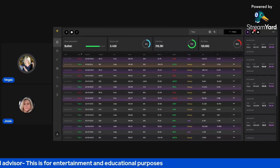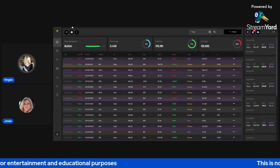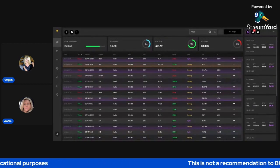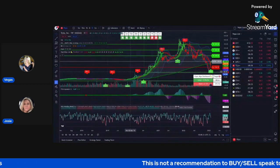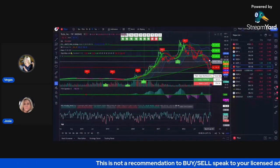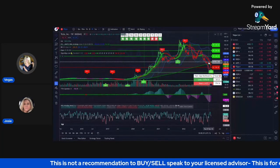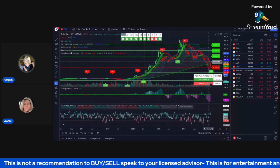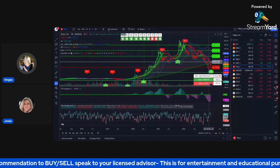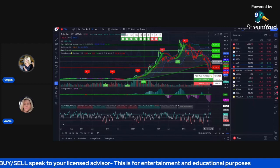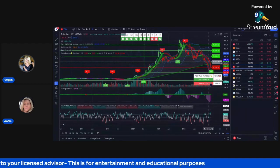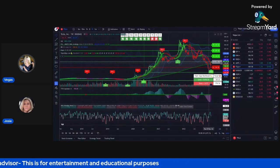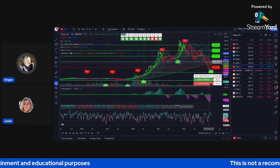So really what's going to be a key level to watch is the break over this $200 level that Josie was talking about. So if you're looking to trade Tesla, watch for the break over $200 and stop loss under $190. And this would be a swing trade.